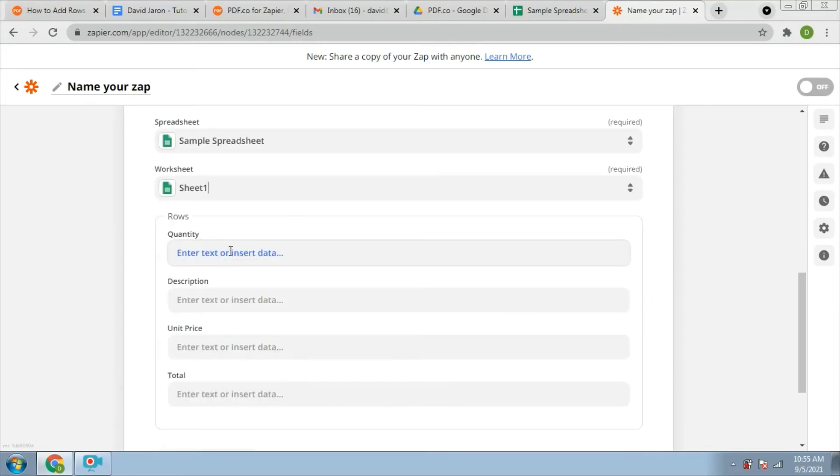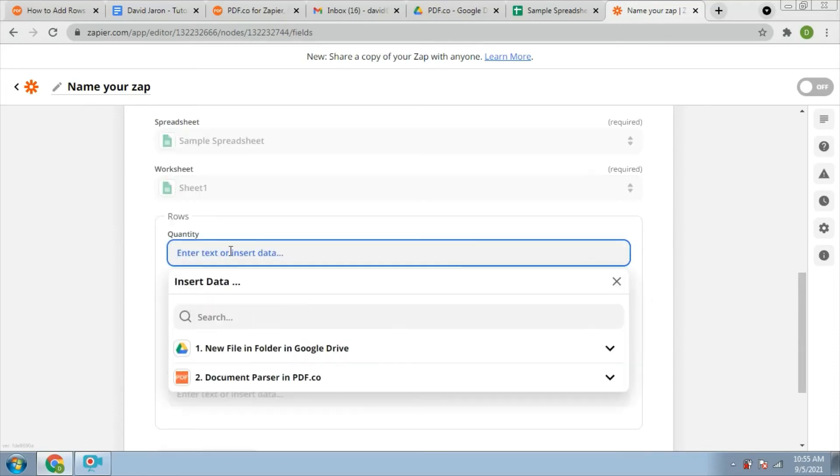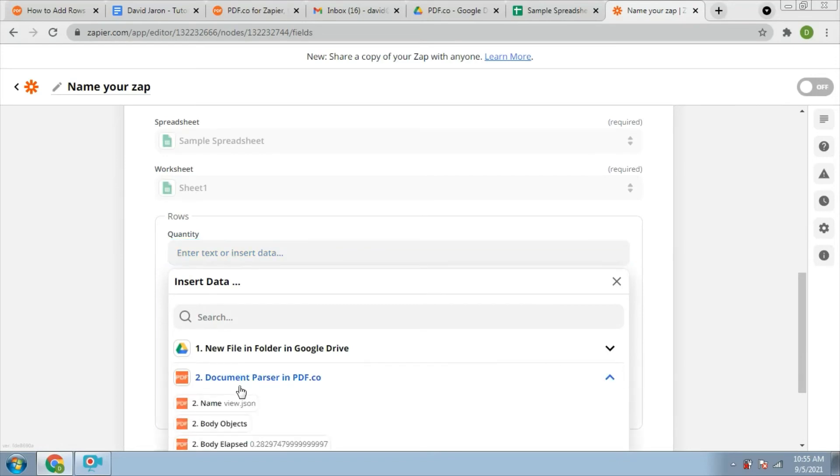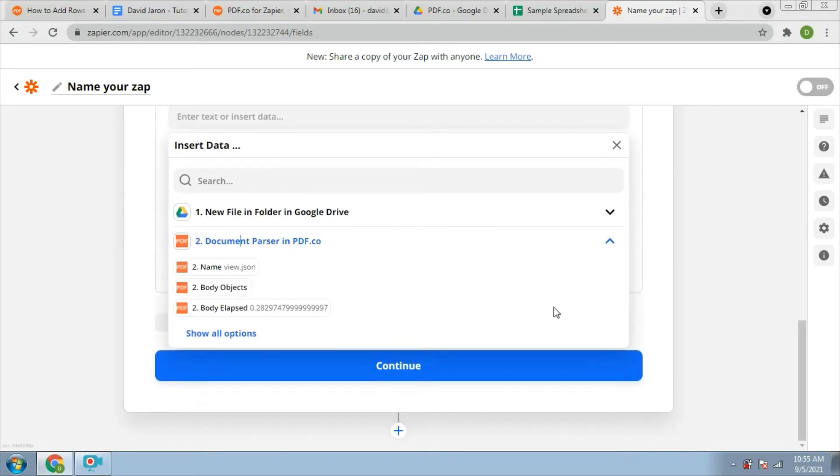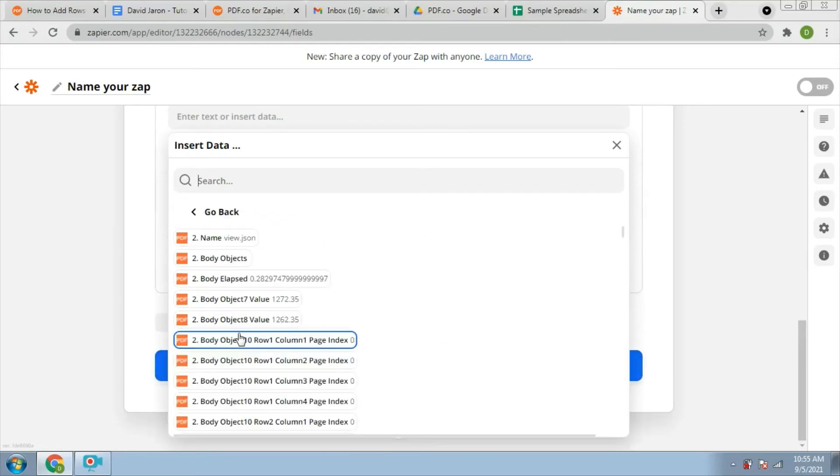Now, we will fill out rows objects. We will map the parse table values and their corresponding column headers. Under the quantity, we will add the exact value of the quantity of each row.